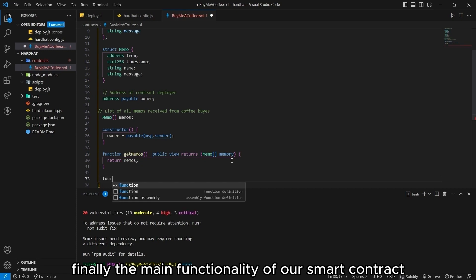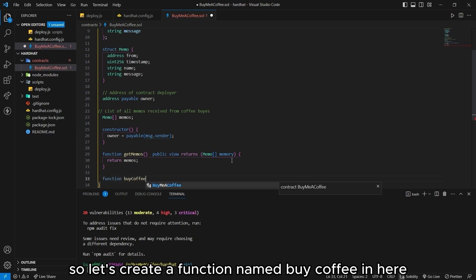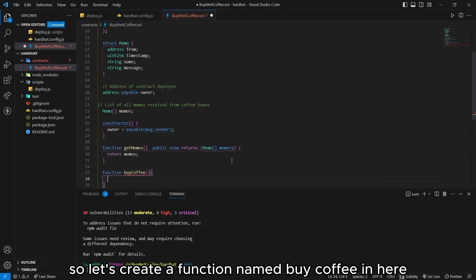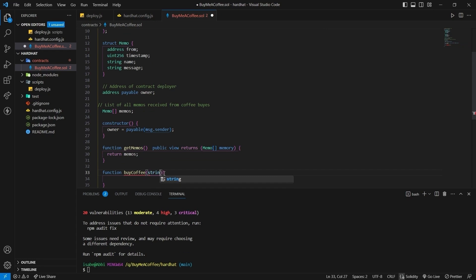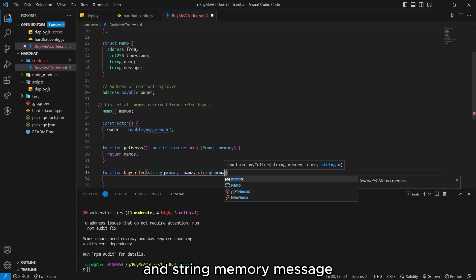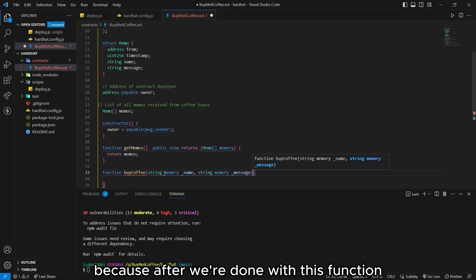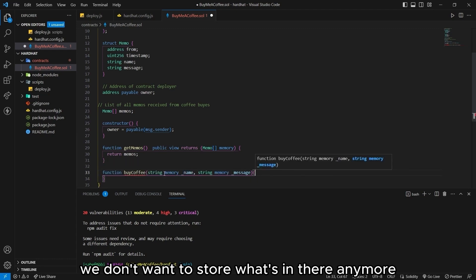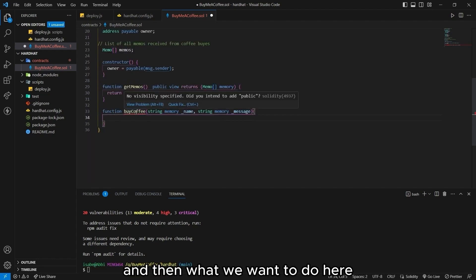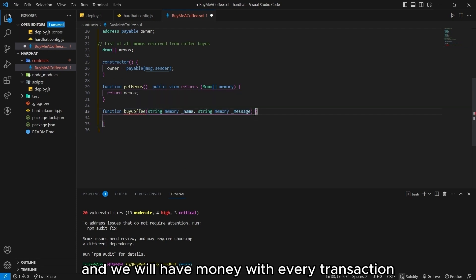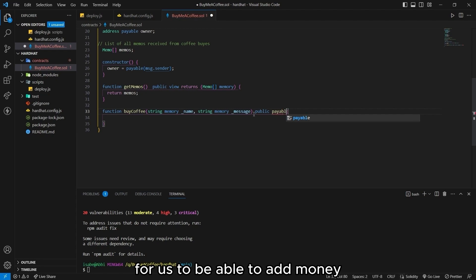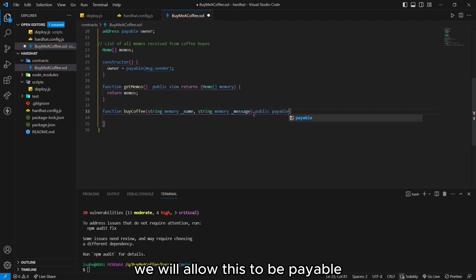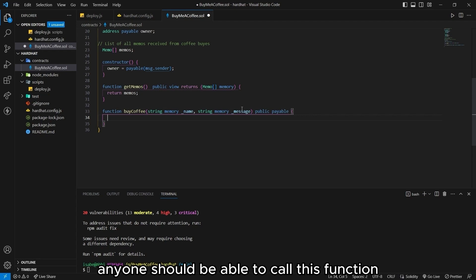Finally, the main functionality of our smart contract is to buy coffee. So let's create a function named buy coffee. Here, we're going to need string memory name and string memory message. We use memory to save gas because after we're done with this function, we don't want to store what's in there anymore. And then what we want to do here is for people to buy us coffee, and we will have money with every transaction. For us to be able to add money, we will allow this to be payable and then public. Anyone should be able to call this function.